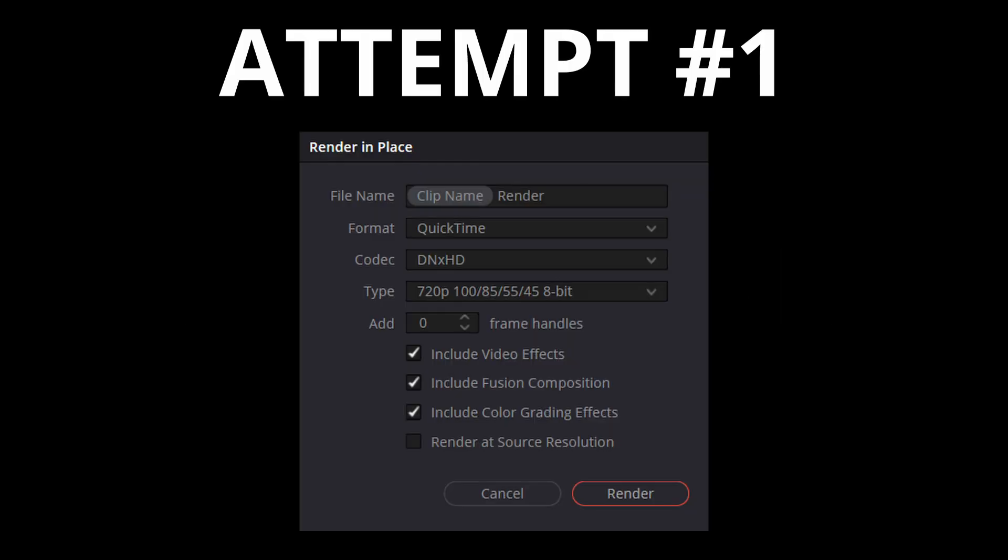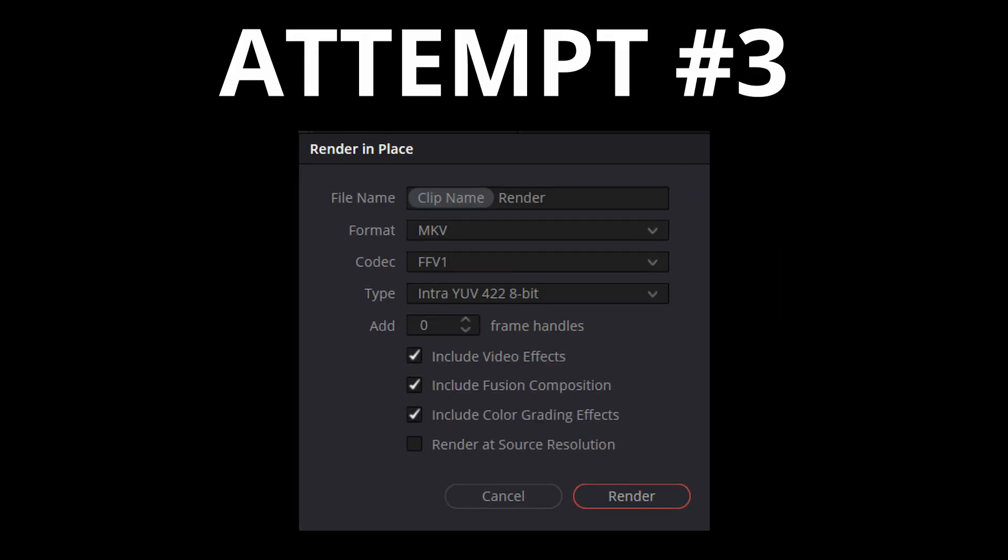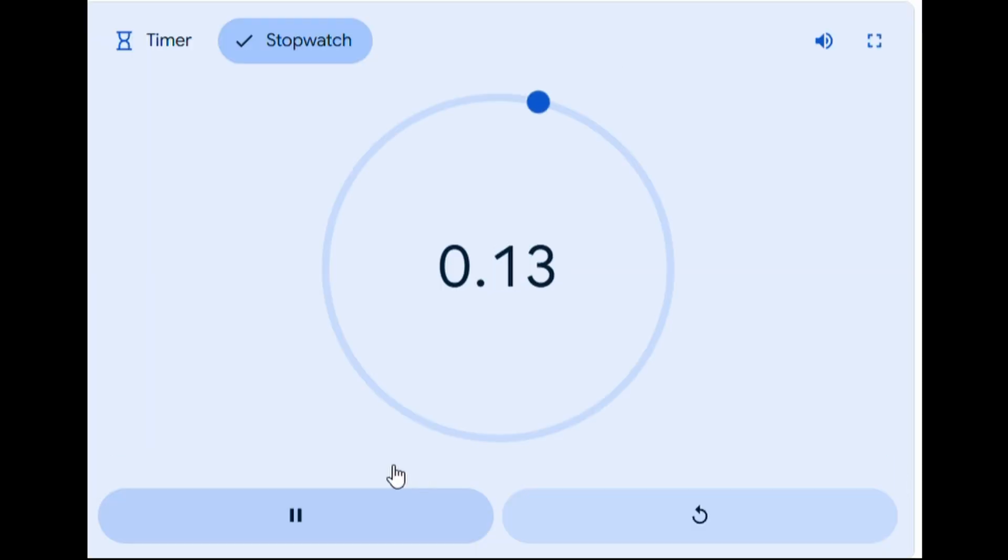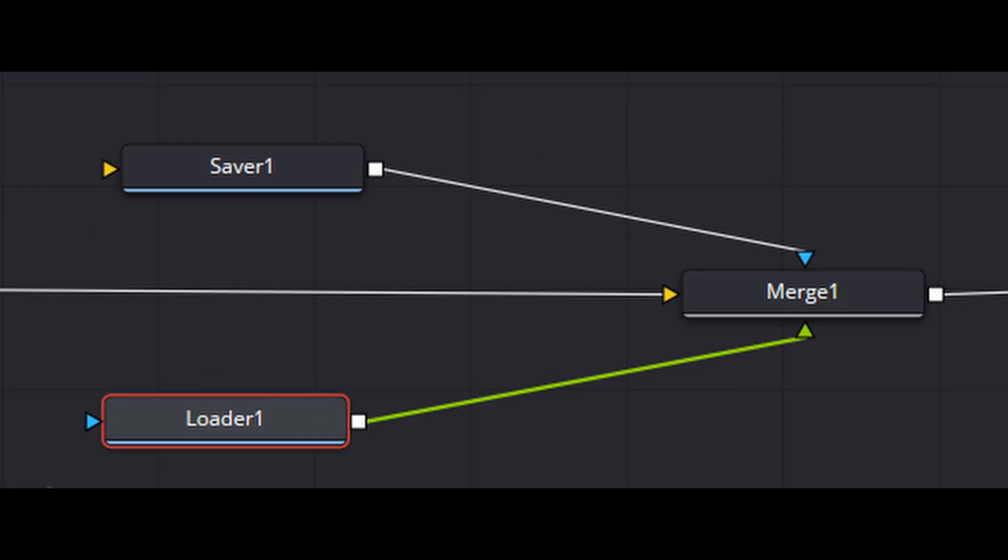But for some reason, no matter how many times I tried with all sorts of different settings, I just couldn't get it to work. Something was broken, and I didn't know what, but the system would only work if I disabled Fusion. After spending forever attempting to debug this, I eventually settled for using saver and loader nodes in Fusion to save the effect and reload it.